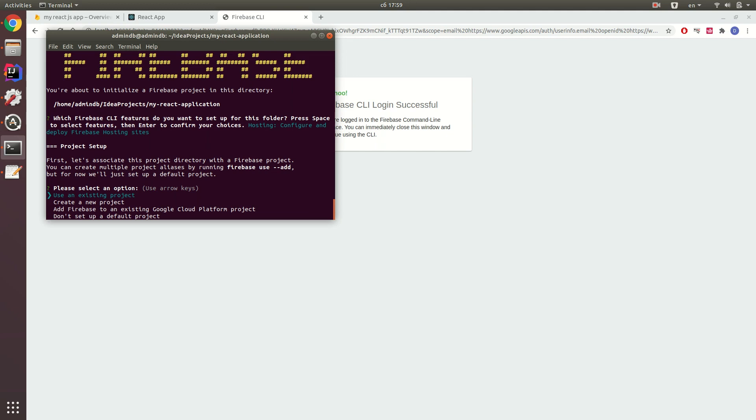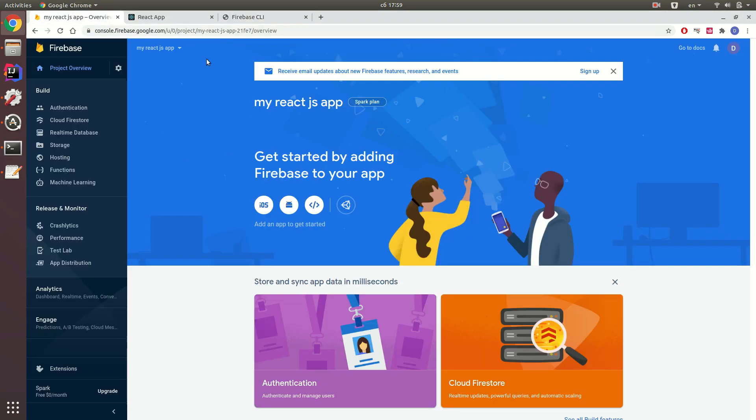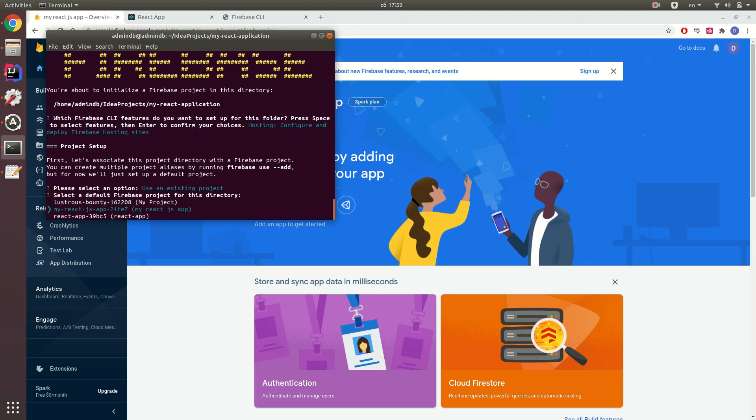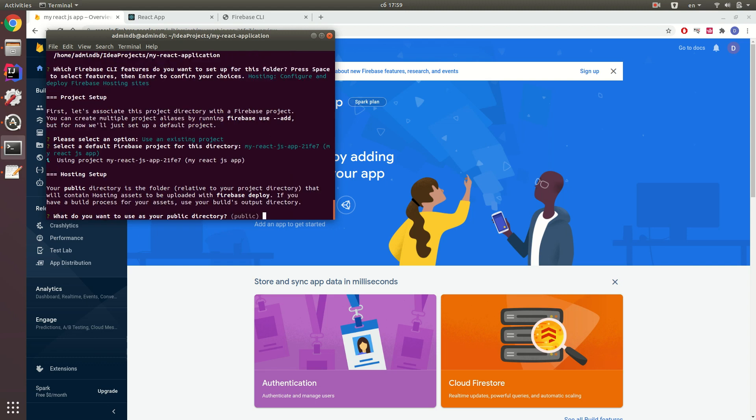And now you see that you need to select an option: use an existing project, create a new project, add Firebase to an existing Google platform project, or don't set up a default project. You have an existing project which you created previously and you can use it. Just select this one and you see my React.js app. This is the project I created recently. Just select this.